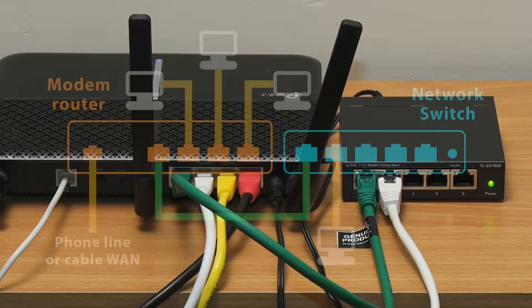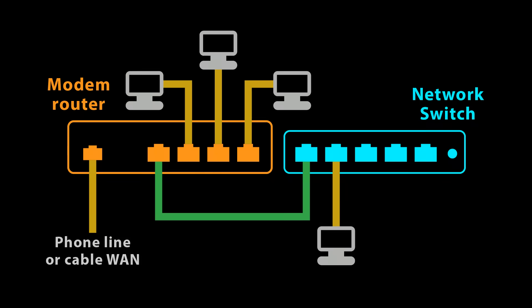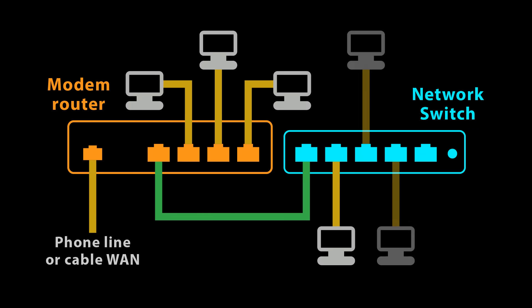And to make everything super clear here we have a diagram showing how we've connected the switch to my home network and I can now add more computers and peripherals to the network using the switch.